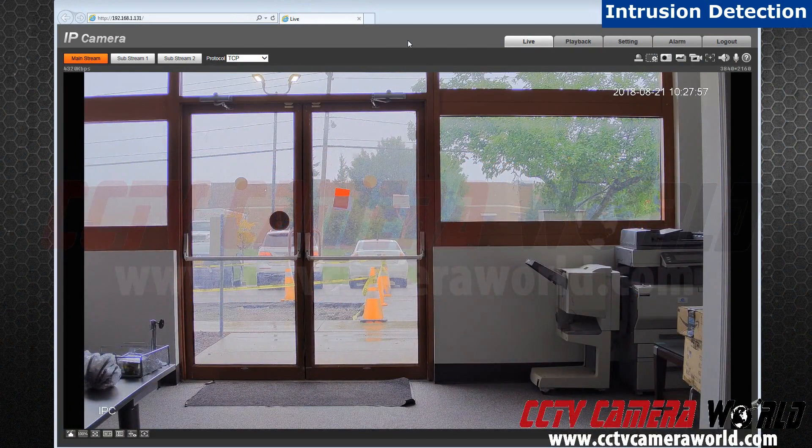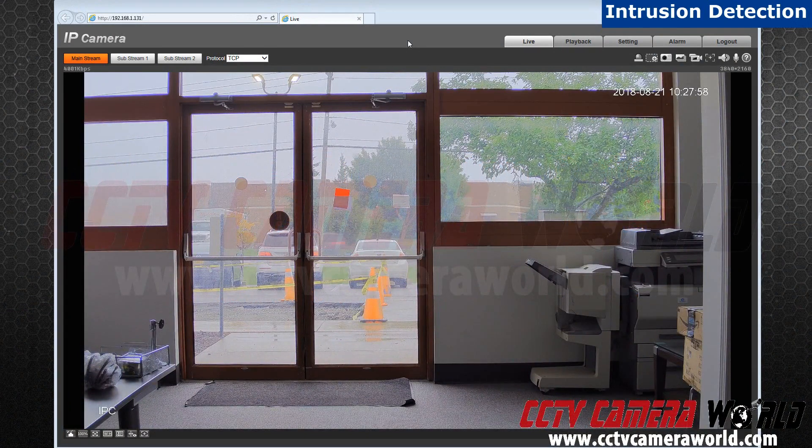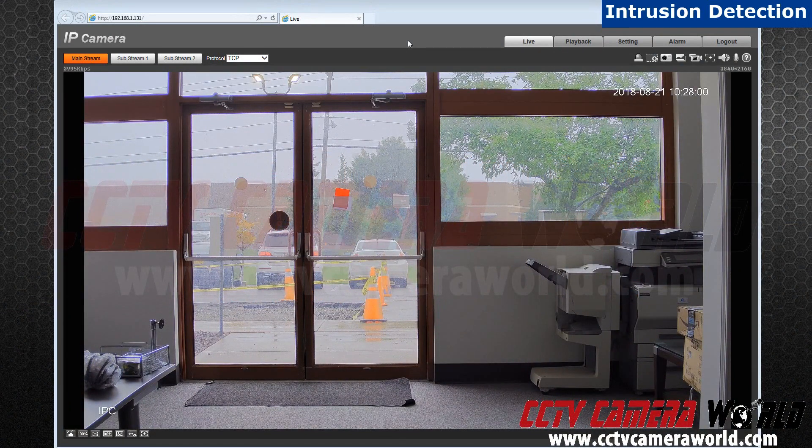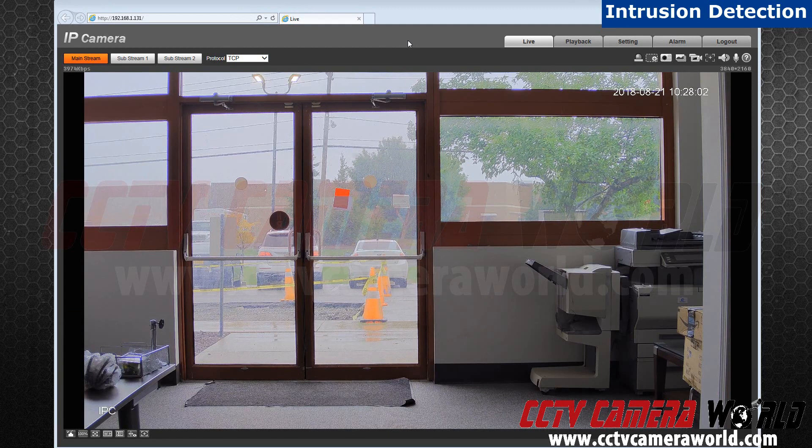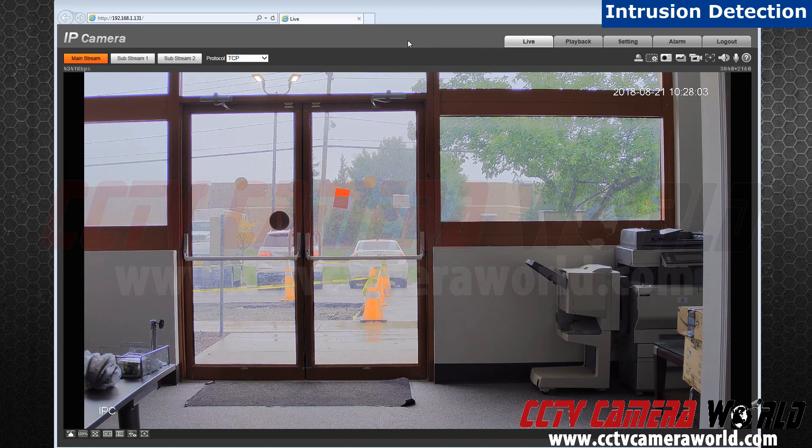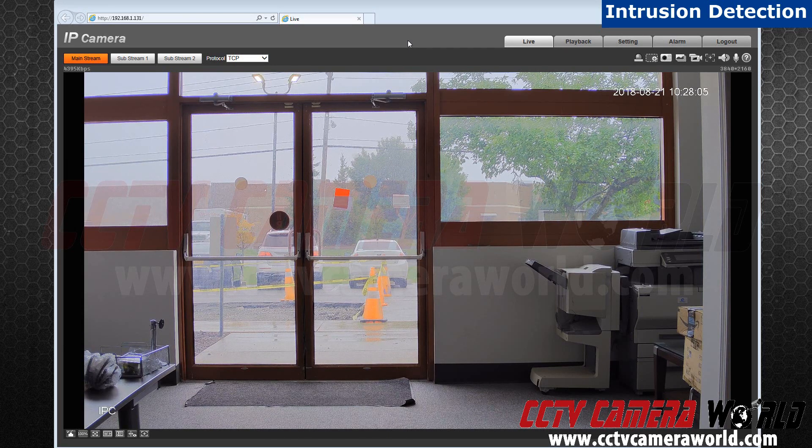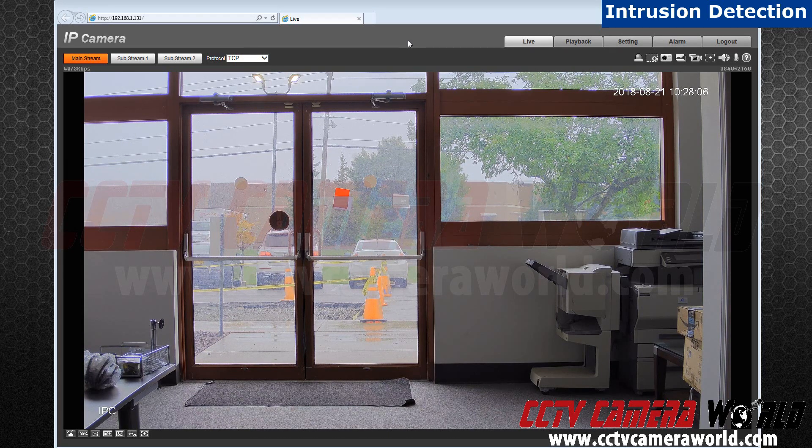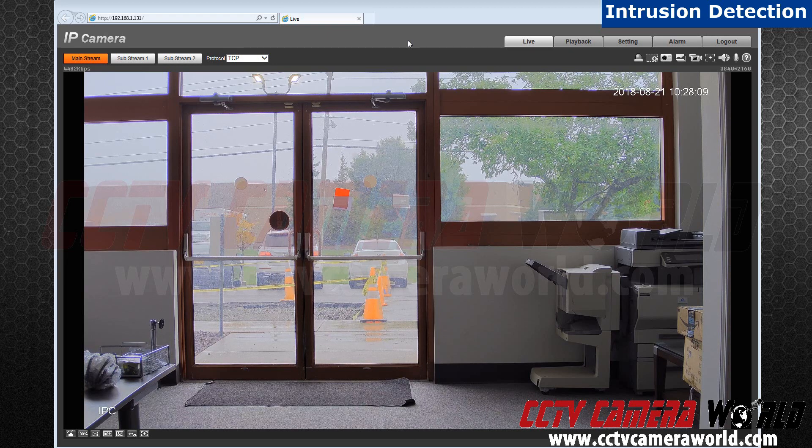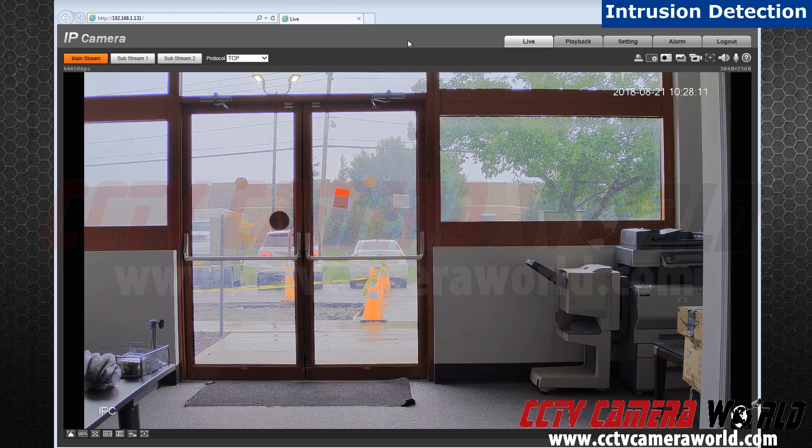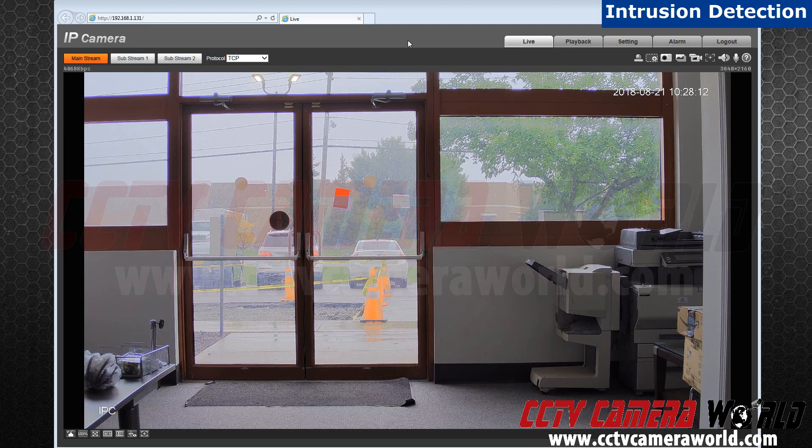Hello everyone. Today I will be discussing how to set up the IVS function known as intrusion. Intrusion is a great alarm detection feature that allows you to monitor a specific place such as anyone going in or out of a door. Let's do a walkthrough on how to set it up.